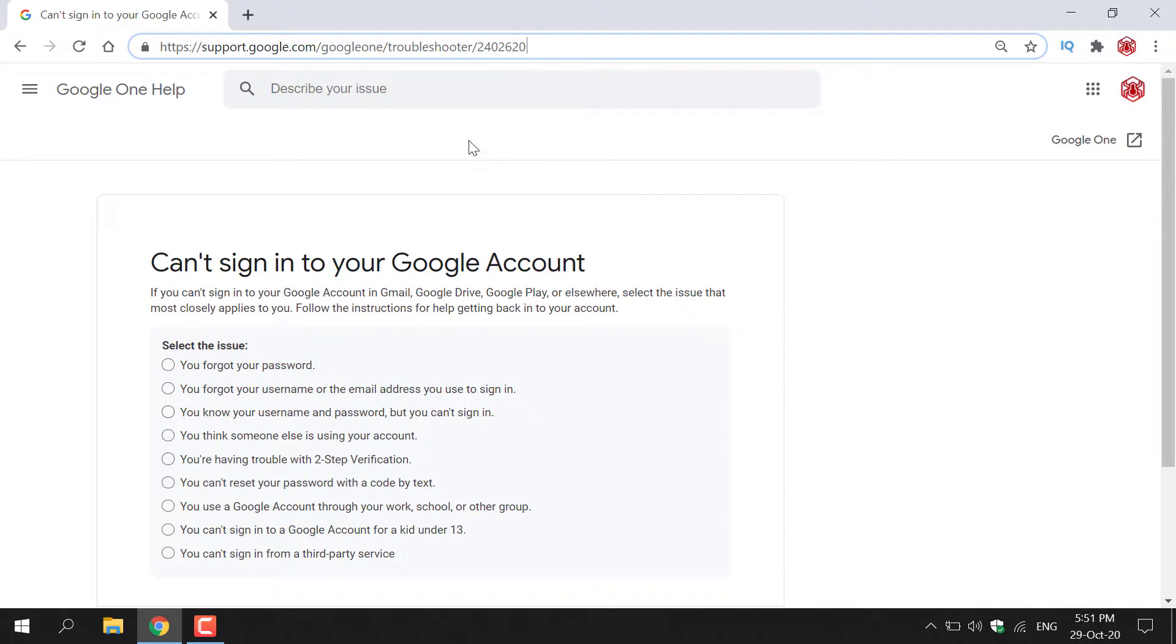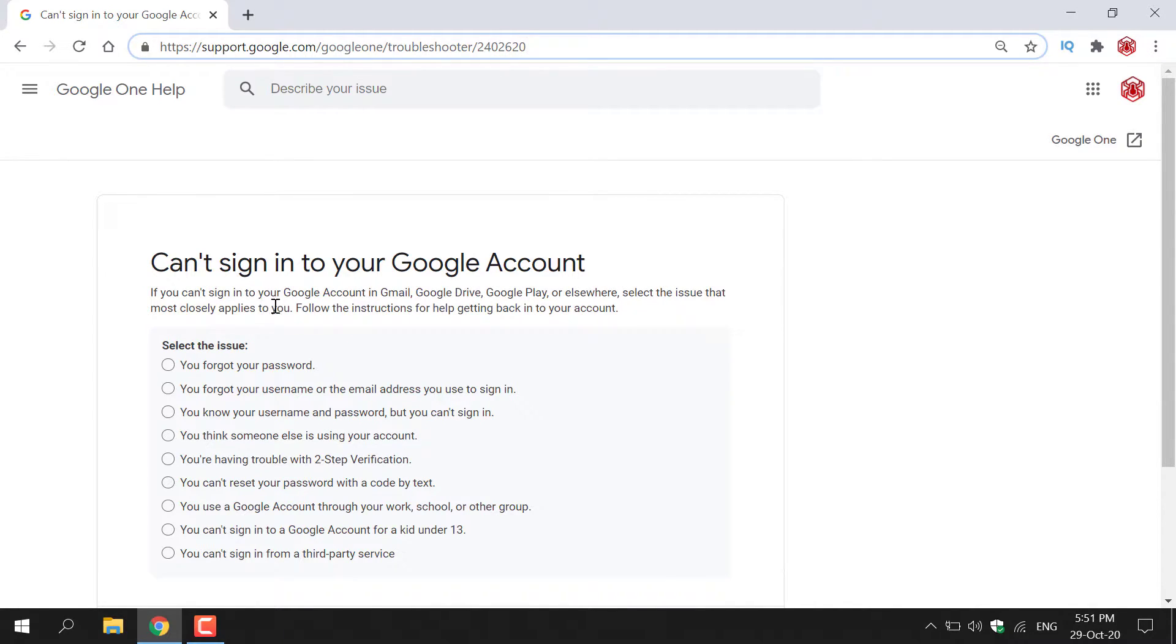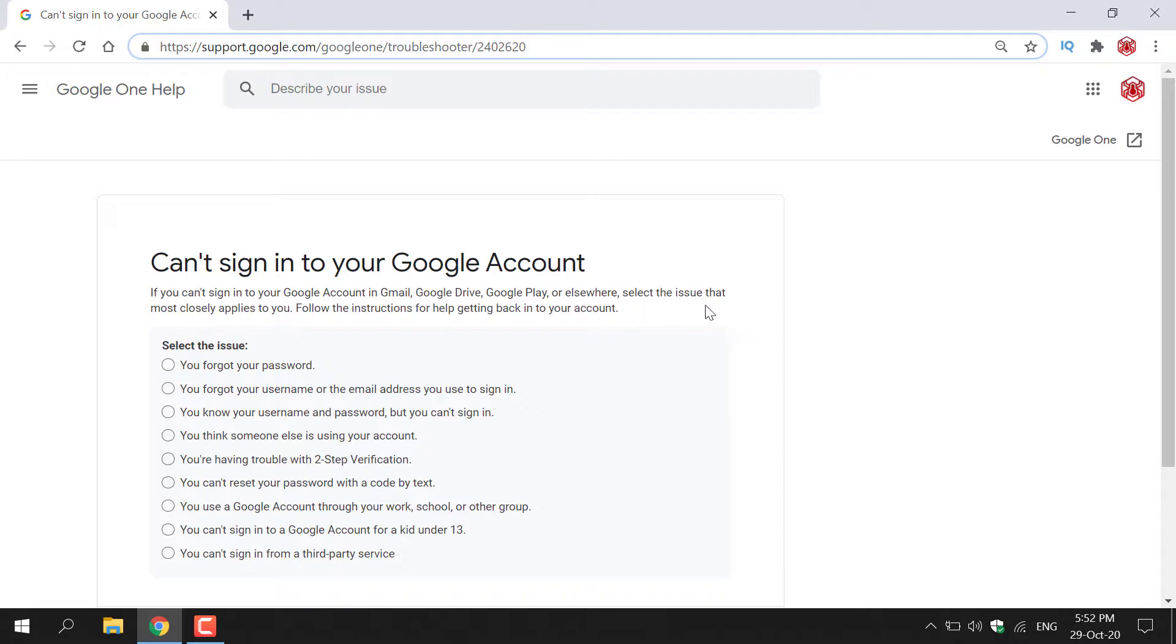Once you're here, you'll be on the Google One Help page. It says 'Can't sign into your Google account.' Below it says if you can't sign into your Google account in Gmail, Google Drive, Google Play, or elsewhere, select the issue that most closely applies to you.